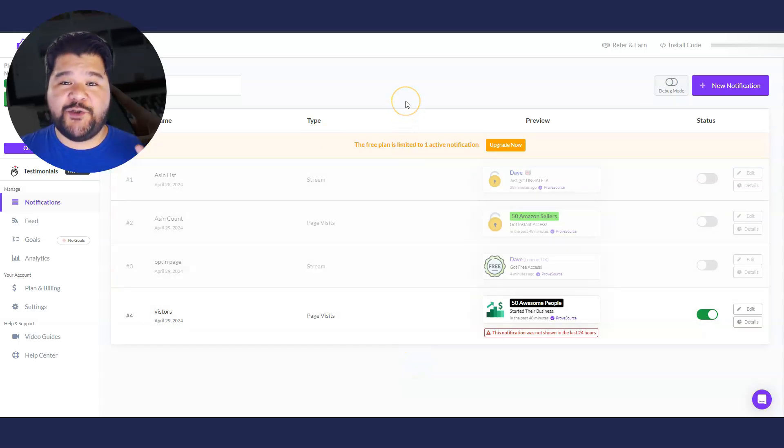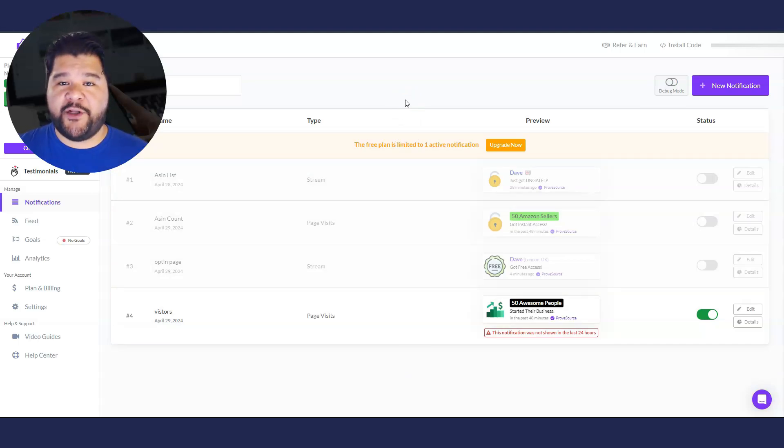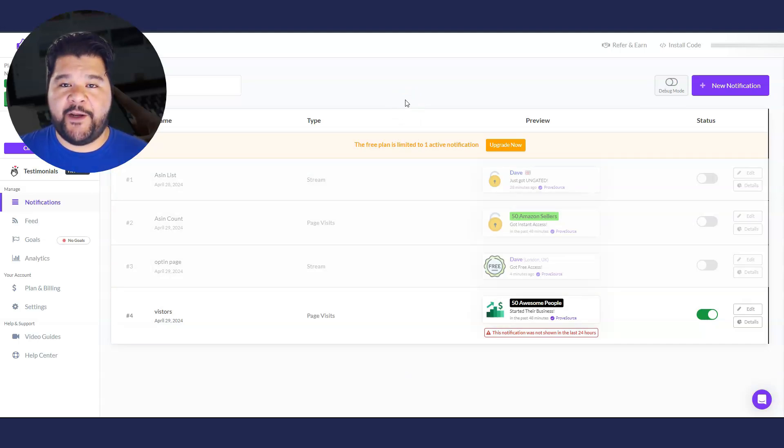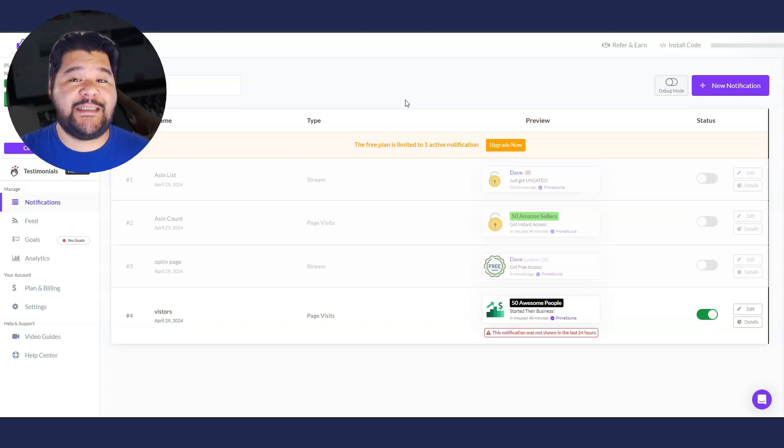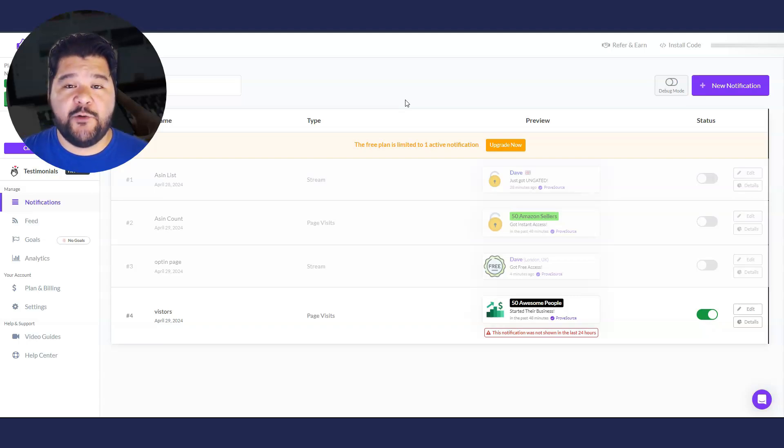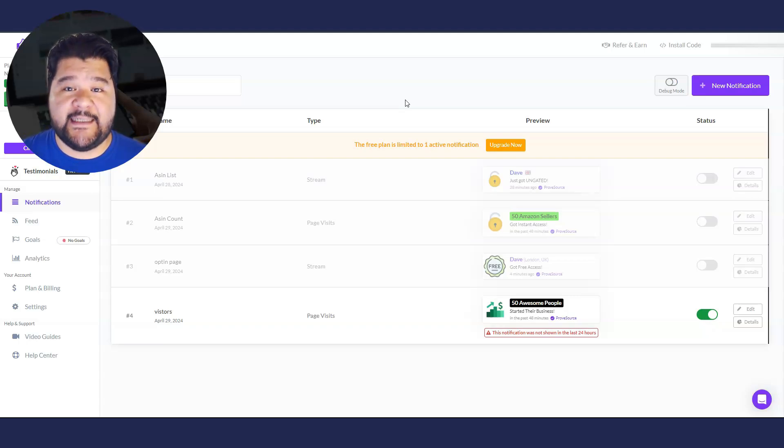Again, it's limited to one notification. So if you want to do multiple on multiple pages, you will have to upgrade, but it might be worth it if it increases your leads and increases your sales, which social proofs most definitely does.